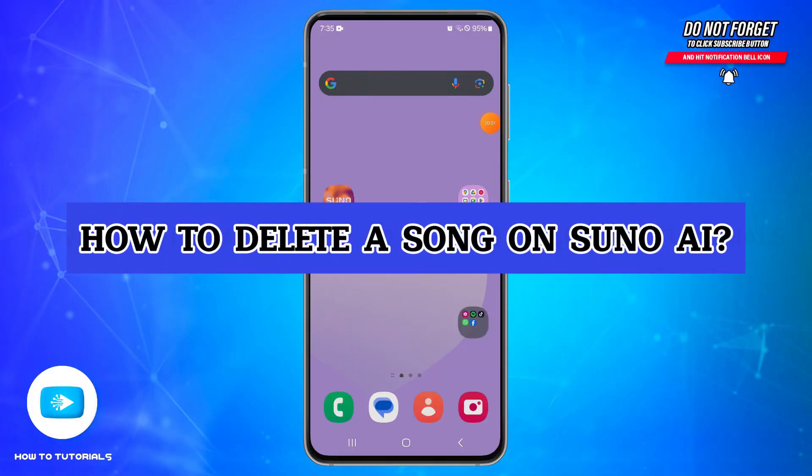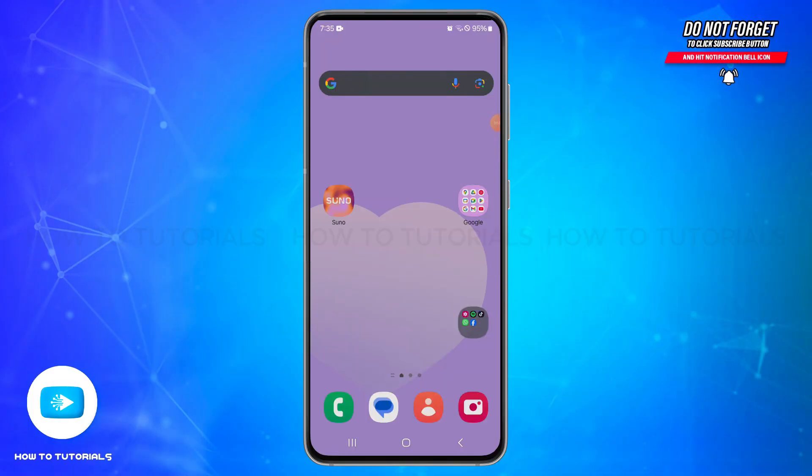How to delete a song on Suno AI. Hello and welcome back to our YouTube channel, How Tutorials. In today's video, I'm going to show you how you can delete a song on Suno AI. To do so, first of all...